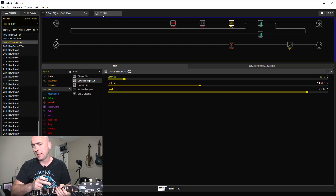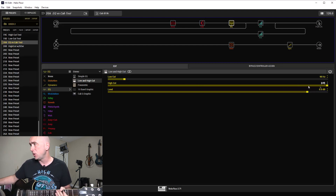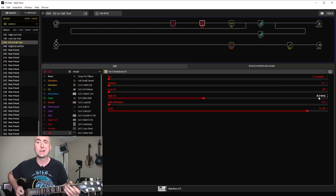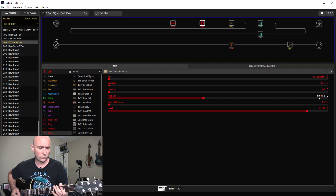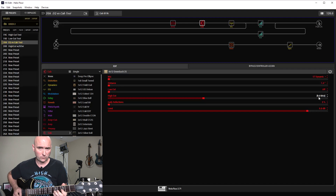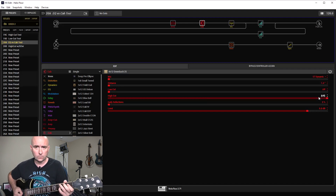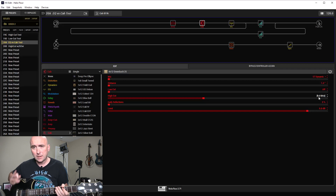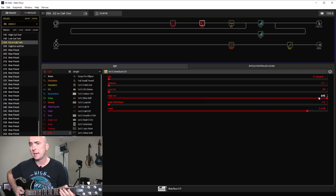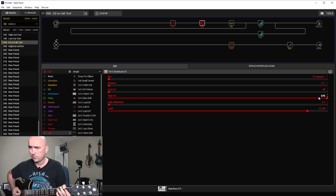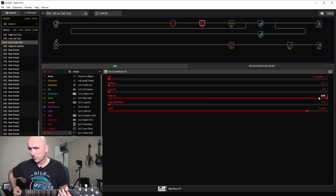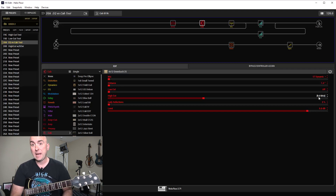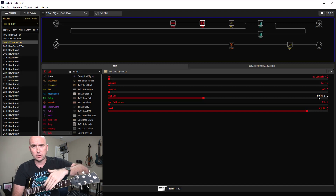Now let's try the cab block at 9 kHz. The EQ block goes off and the cab block drops to 9 kHz. Listen to the difference — quite dramatic. The cab block has a much more dramatic slope to it; it cuts much more drastically and produces a much darker tone.